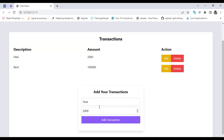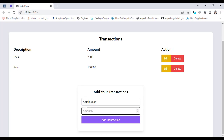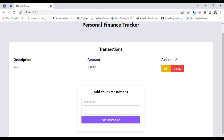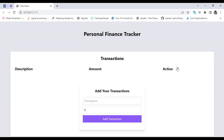Let's press the edit button. The record came up here. Let's change it to 'automation' and make it 15,000. See, the record has updated. Let's press the delete button — that has been deleted. So we will create this app. Let's get started.